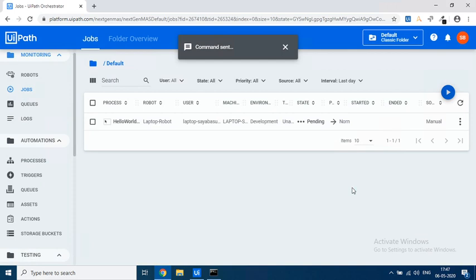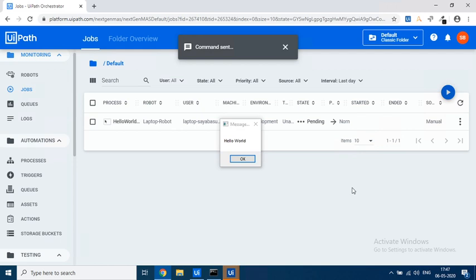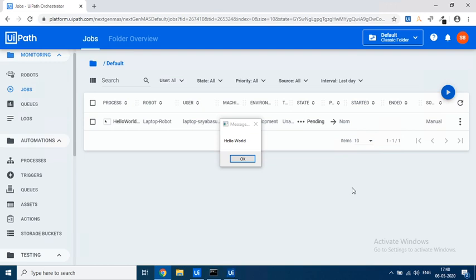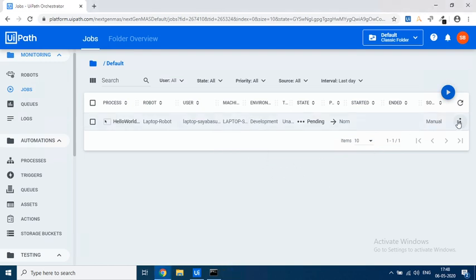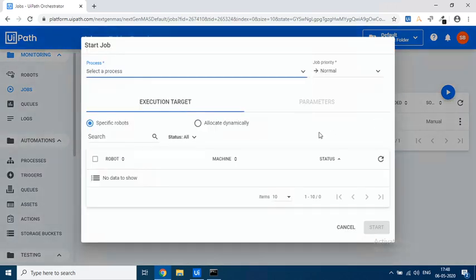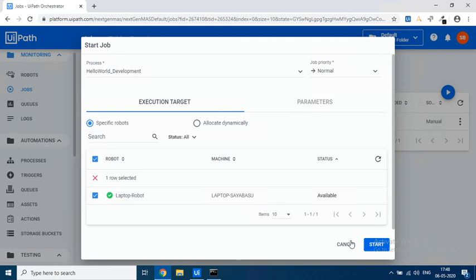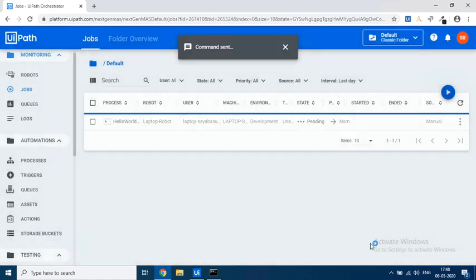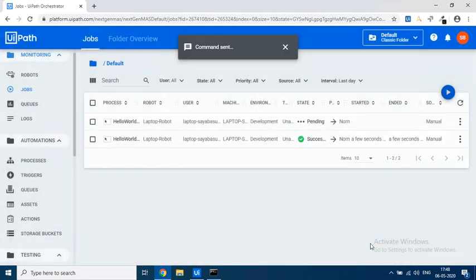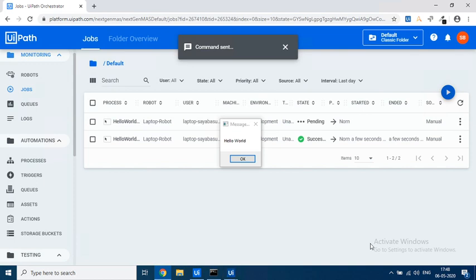So let's wait. So you see in my window you can see now Hello World has been provisioned. Remember I did not run it from my local Studio but I actually ran it from Orchestrator. Let's try to do it once more. So click on Start. Hello World Development. Click on Robot. Click on Start. So you see that Hello World text has come. That means my Orchestrator is running it.